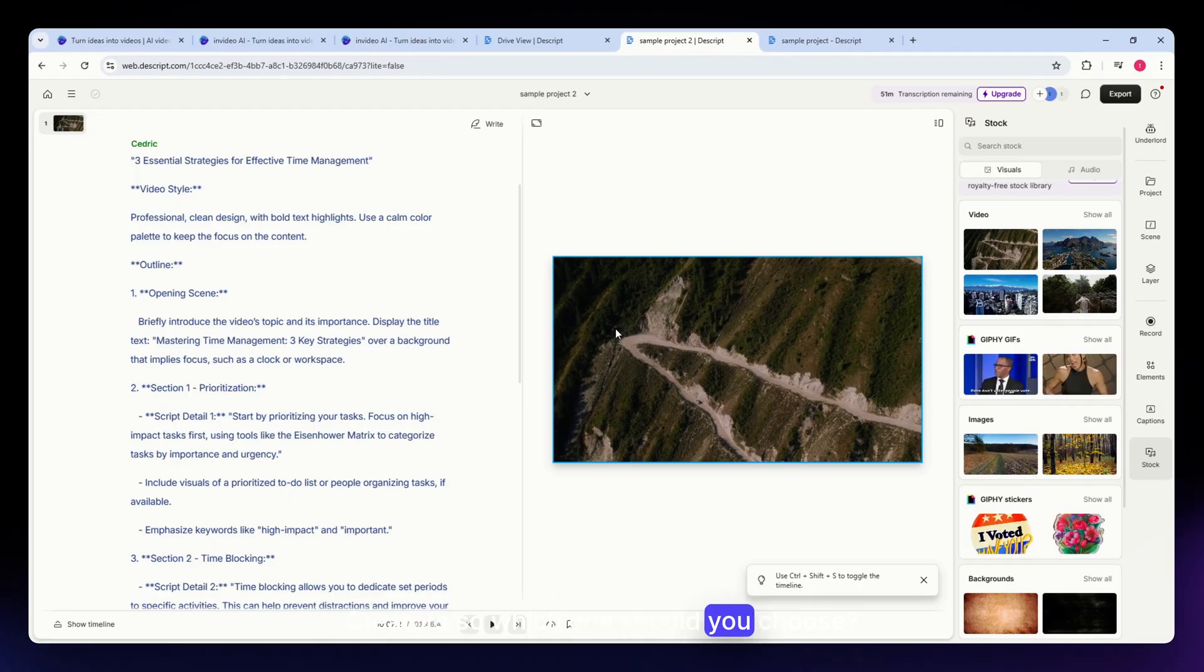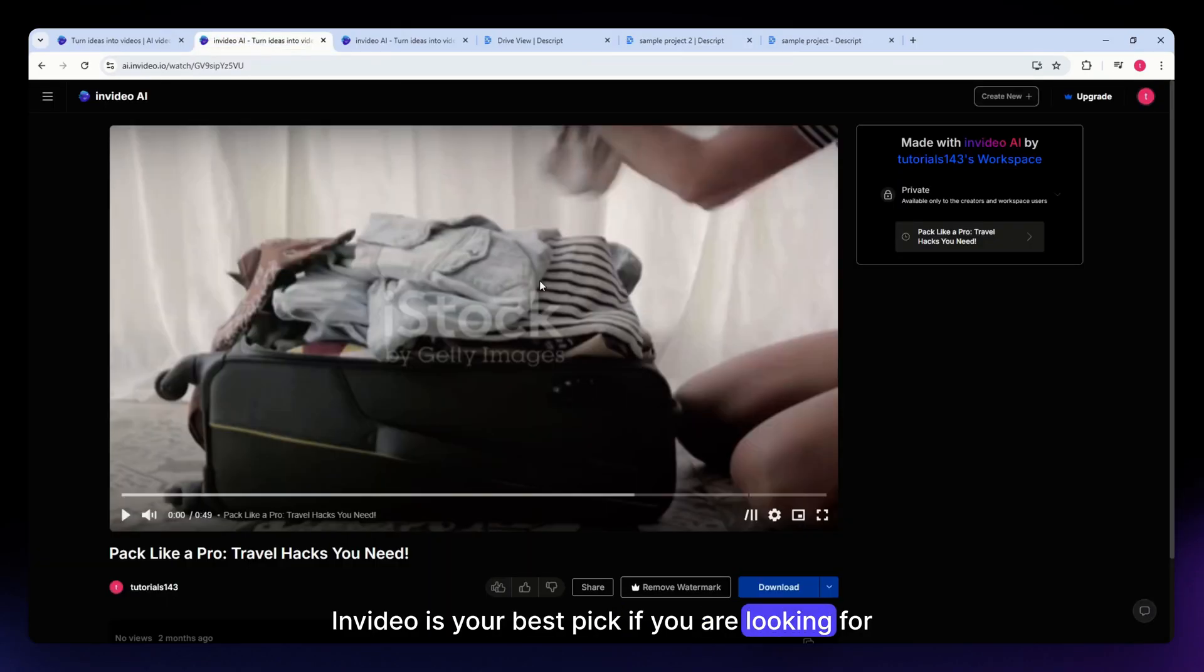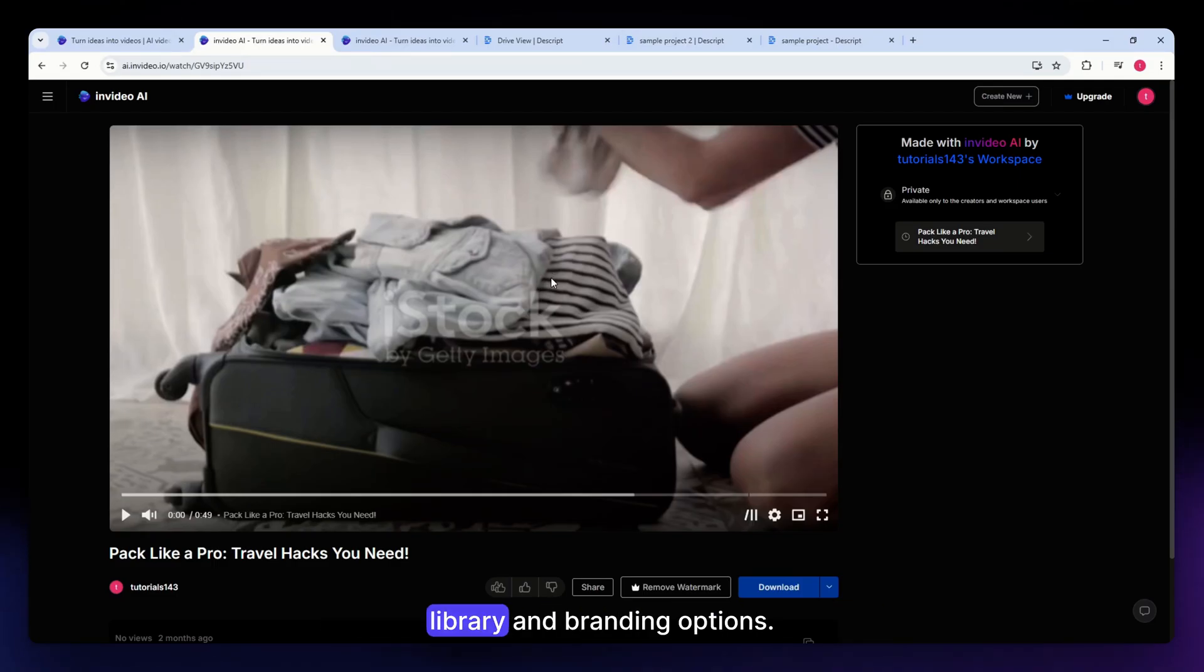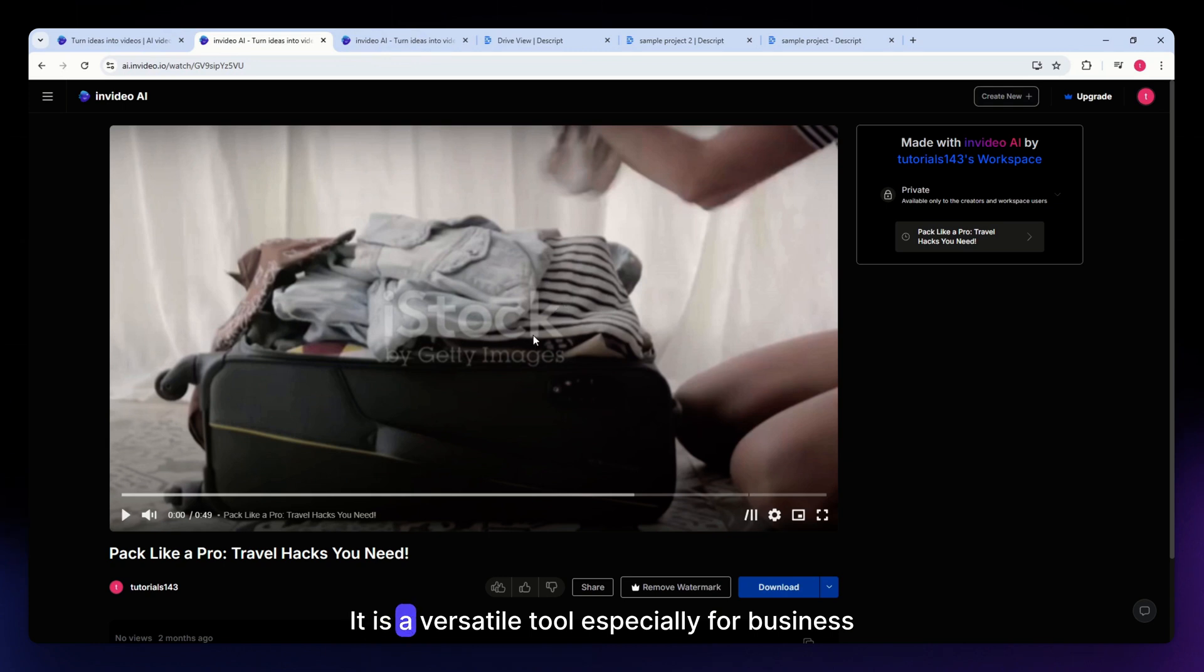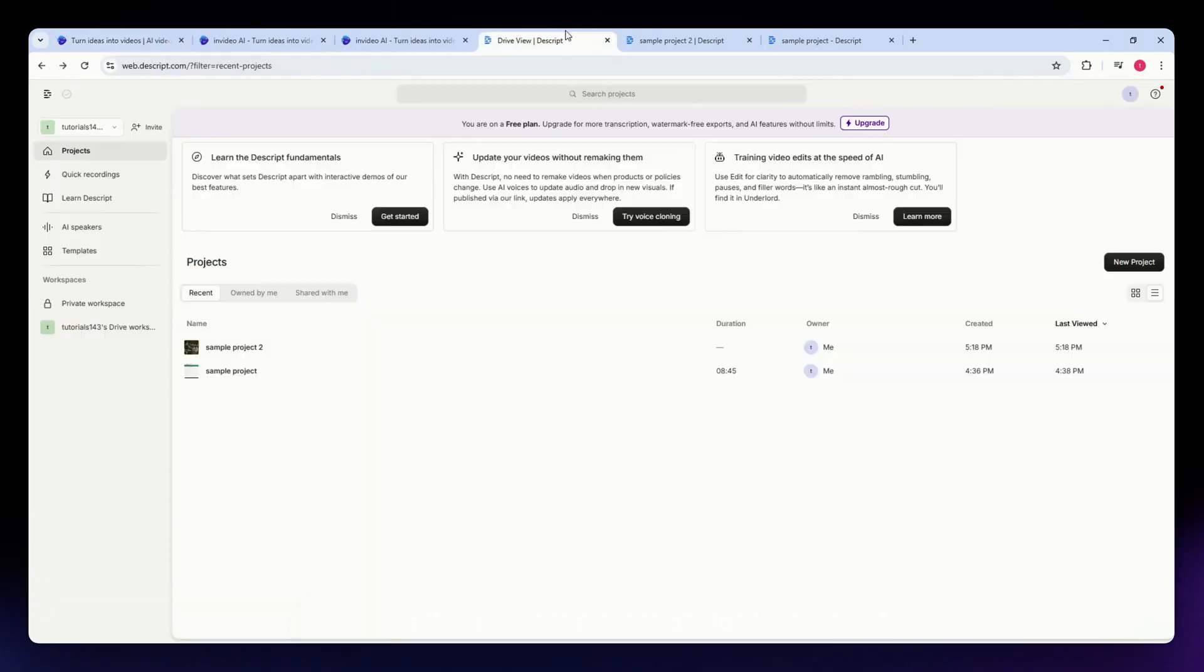So which one should you choose? InVideo is your best pick if you are looking for high-quality video production with a rich stock library and branding options. It's a versatile tool especially for business, content creators, and marketers.